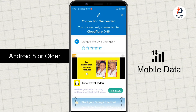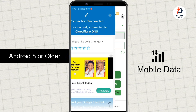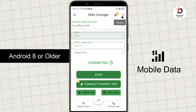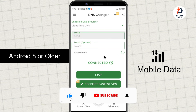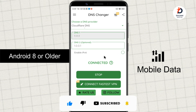That's all there is to it. I hope this video helped you to change the DNS servers on your Android device. For more such tutorials, like the video and subscribe to this channel. See you in the next video.